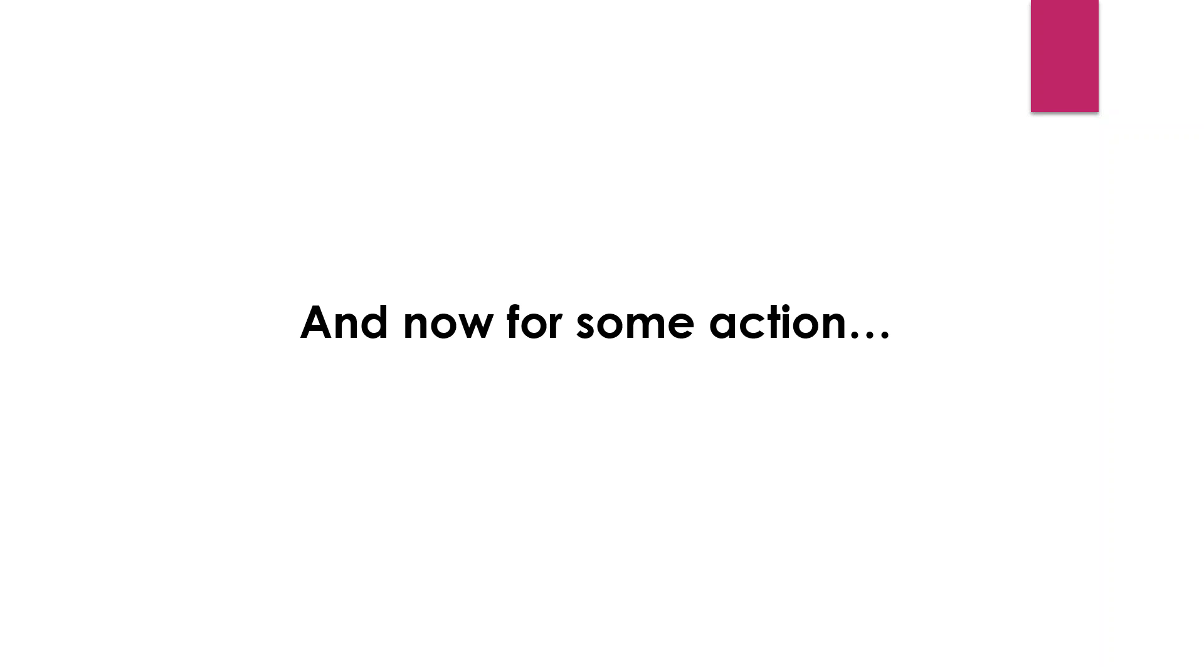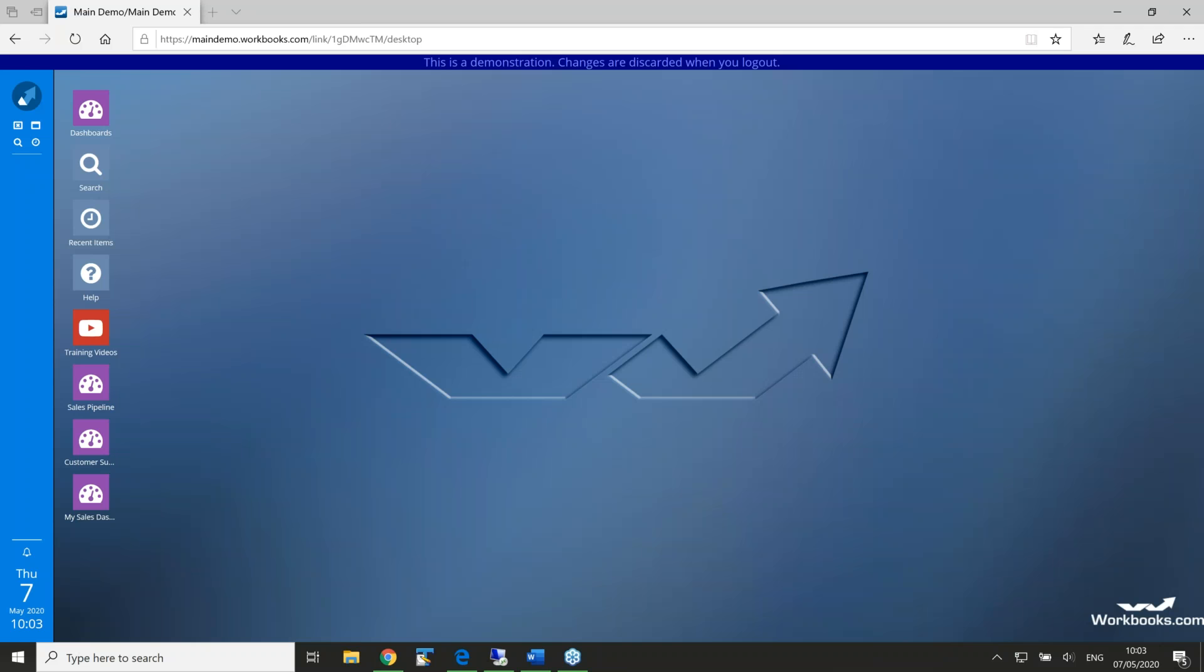Good morning, Tim. Good morning to everybody. So, we're going to have a look at adding reports to landing pages today.